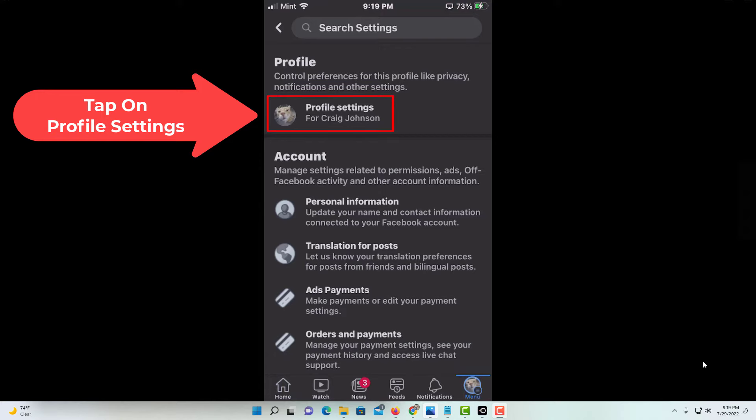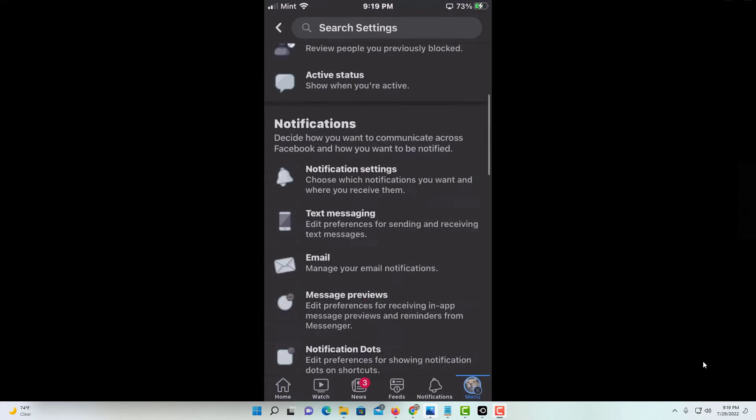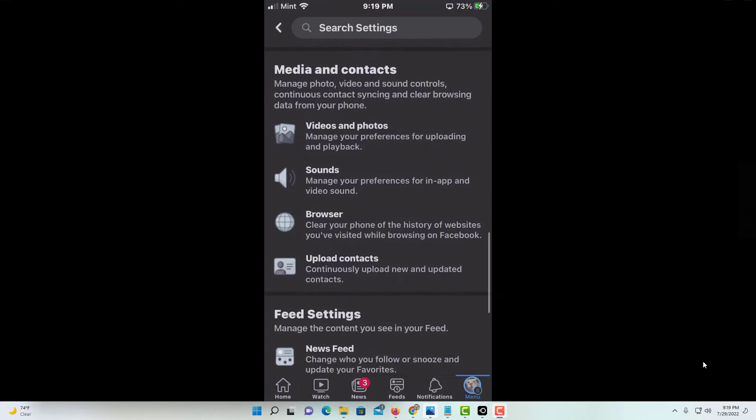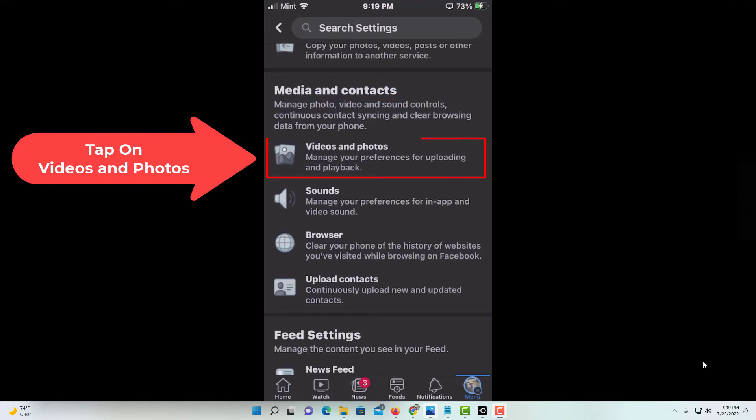Then you'll scroll all the way down in the media and contacts section and tap on videos and photos.